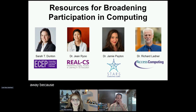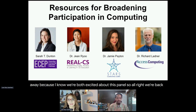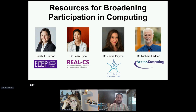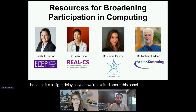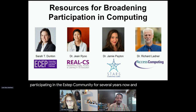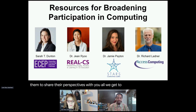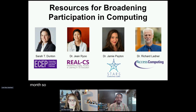I'm going to let you take this one away because I know we're both excited about this panel. We've been participating in the ECEP community for several years now, and it's our honor to be able to share some of those distinguished individuals and the opportunity for them to share their perspectives with you all. We get to talk to them at least once a month, so we'd love to let you peek into our experiences.